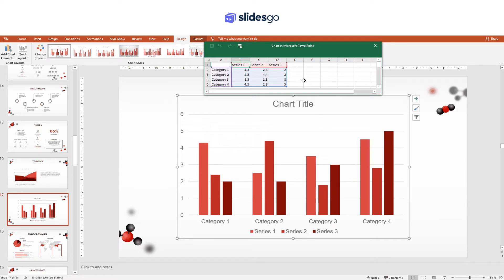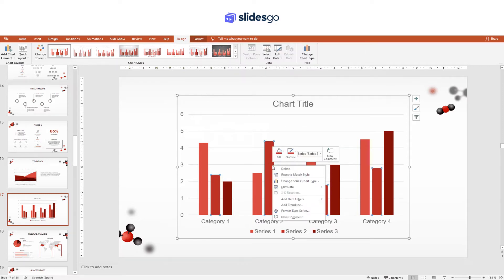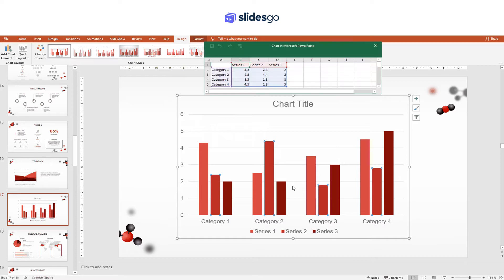A spreadsheet will also appear. If it's not there, just right-click on the chart and click Edit Data.